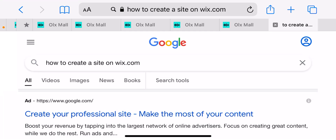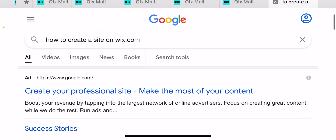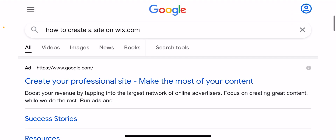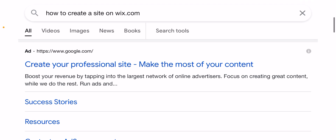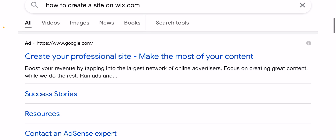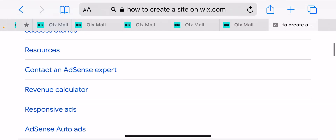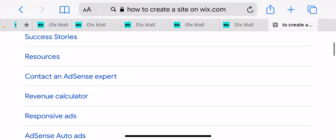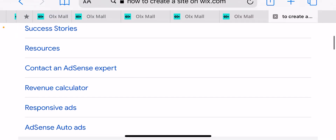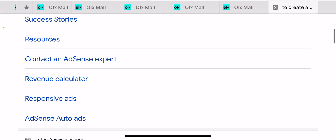It's me, and today in this video I'll show you how to create a site on Wix.com — create your professional site, make the most of your content, and boost your revenue by tapping into the largest network of online advertisers. Focus on creating great content while we do the rest. Resources include contact, ads, expired revenue calculator, and success stories.